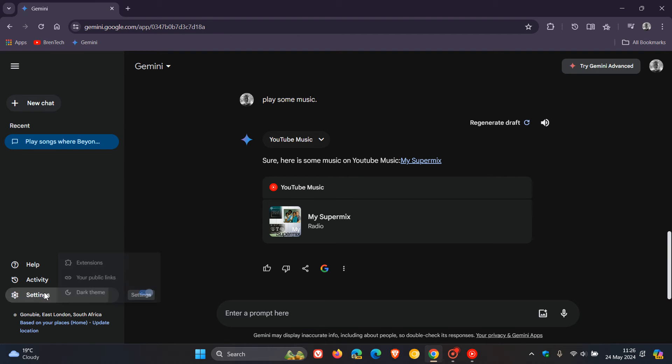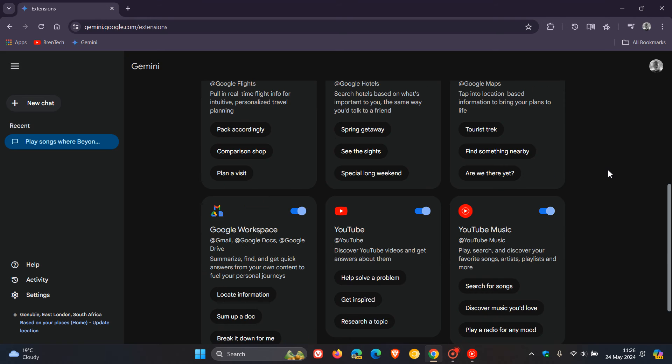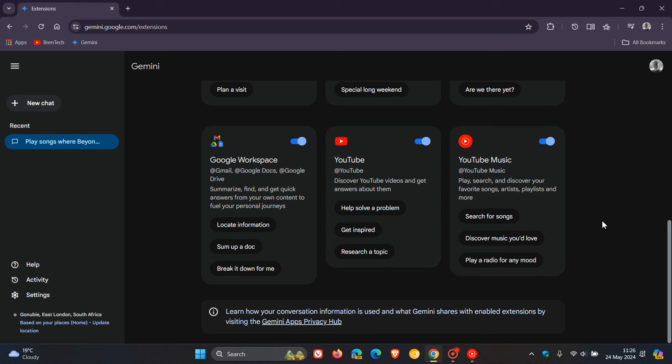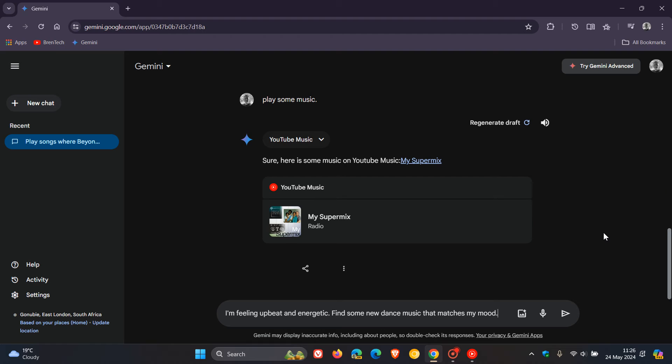And then the last one, just for the purpose of today's video, because I'm sure you get the general idea by now. You can play a radio for any mood.